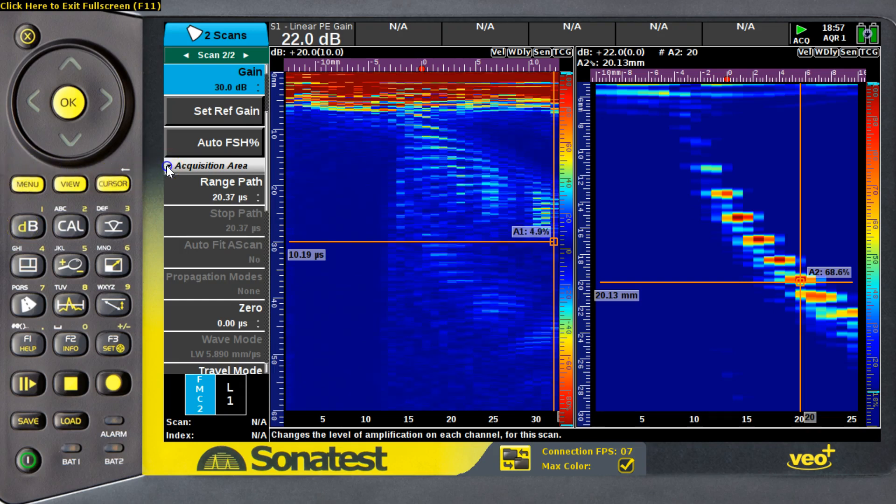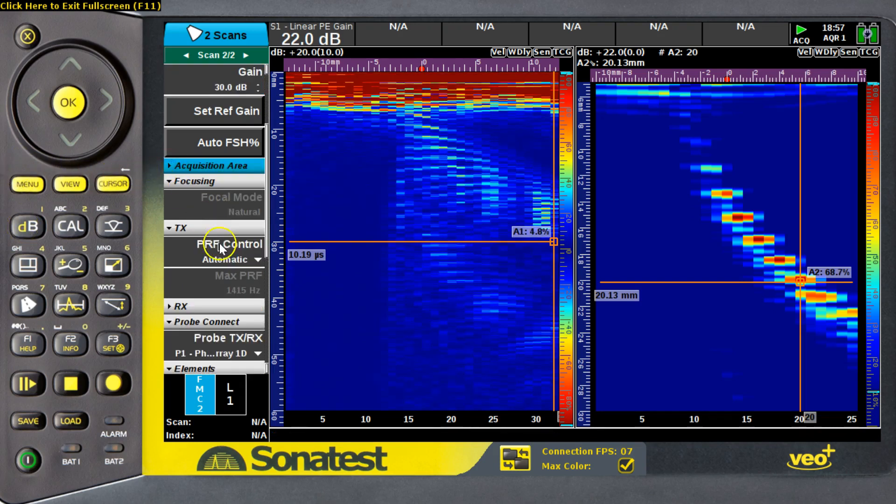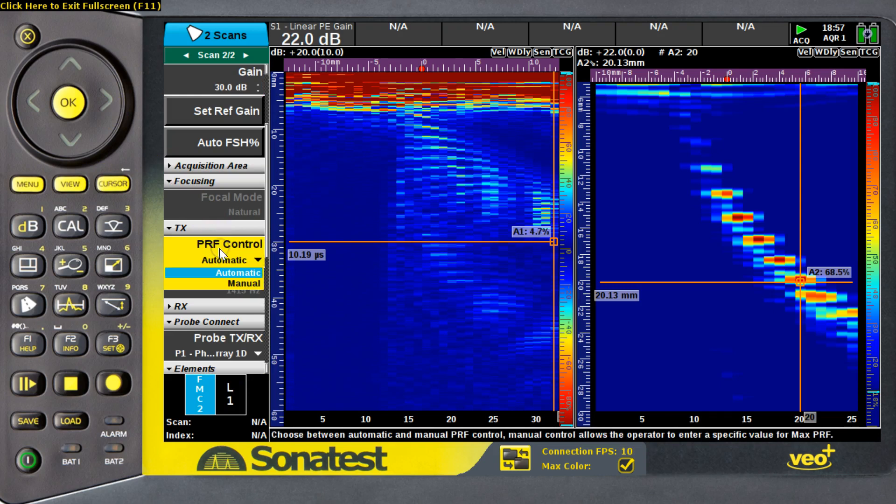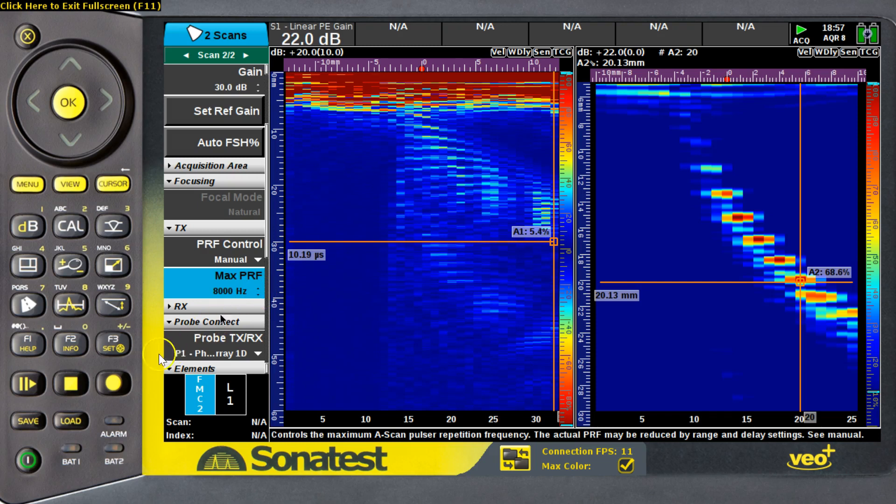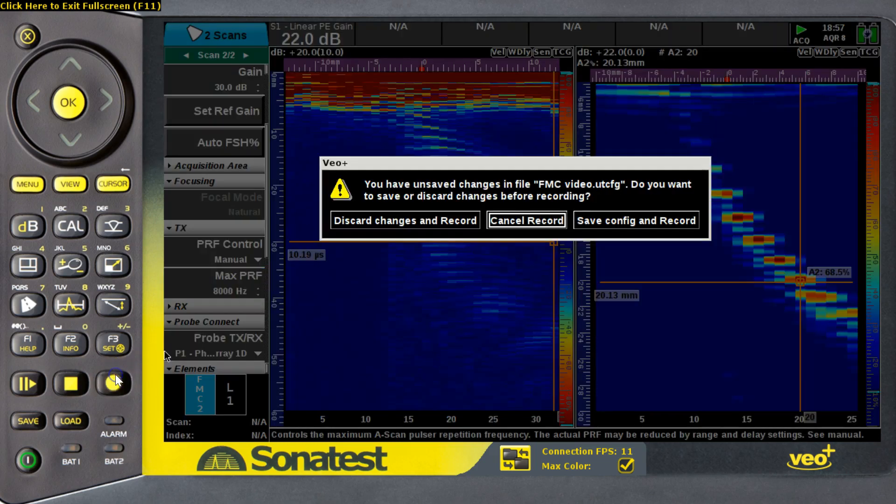Using a similar dB or gain, we can see that the FMC scan doesn't give much information like a Phased Array scan. However, with a few manipulations to increase the speed, I will be able to record that scan on my instrument.